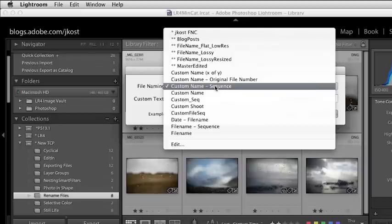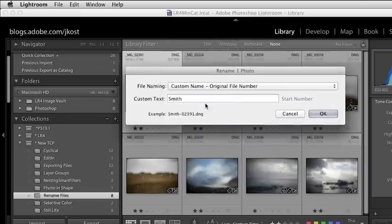Another template that comes in really handy is the custom name plus original file number. The only drawback to this template is that you have to remember — let's say, for example, you're at a wedding and you download one card and rename those files. That first card might have started at one, but then when you download and rename the second card, you would have to keep track of the new start number. Because if you shot 300 images on the first card, the new start number would be 301. So there is a little bit of manual input required if you're using this template and downloading multiple cards.